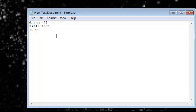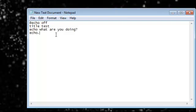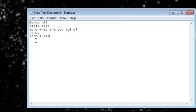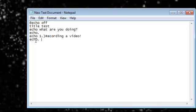So echo what are you doing. Echo dot is to skip a line, this is to skip a line. Echo, with dot to skip a line. Echo, sorry but, echo not sing, recording a video. Echo dot, go to that.